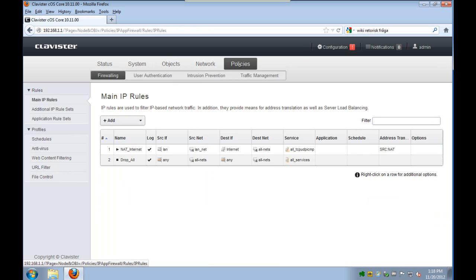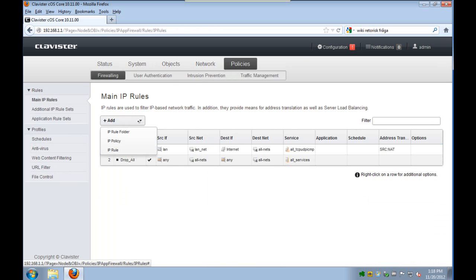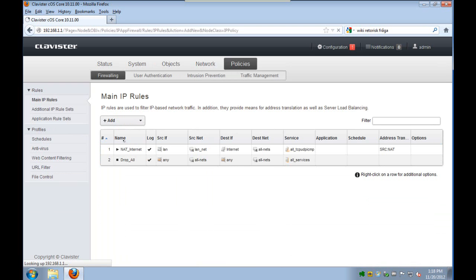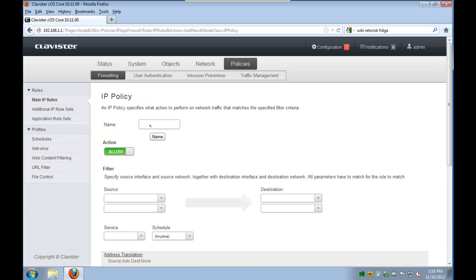The next step is to create the IP policy. We can either choose to create IP rules, then we need up to three of them, but we will here select to use the new IP policy. That means that we only need one policy and it will create in the background the three needed IP rules.